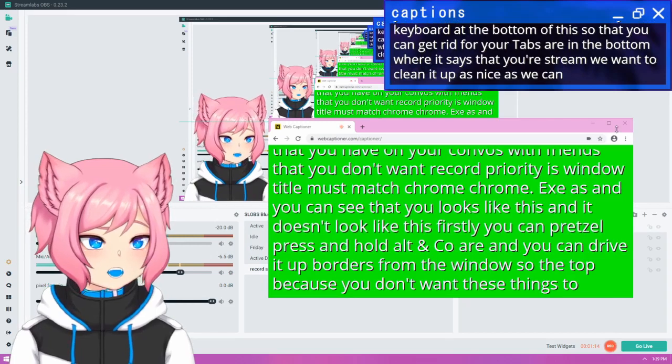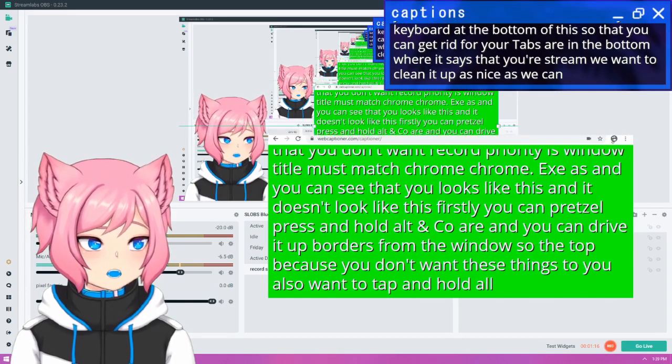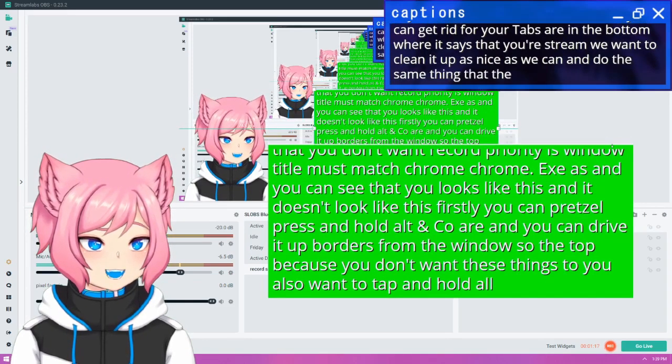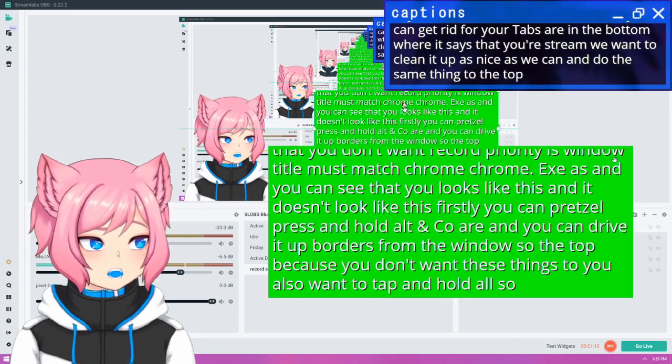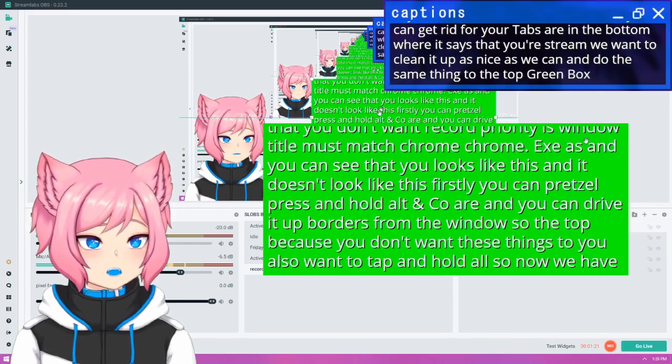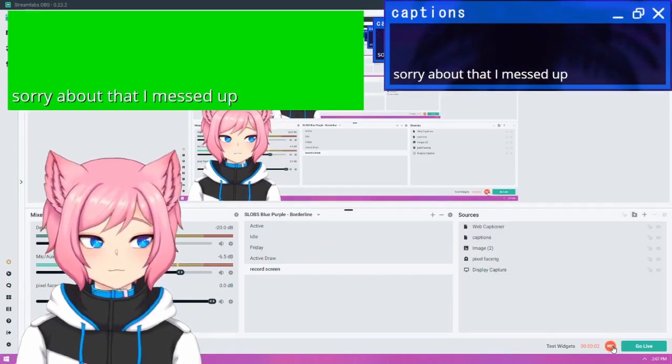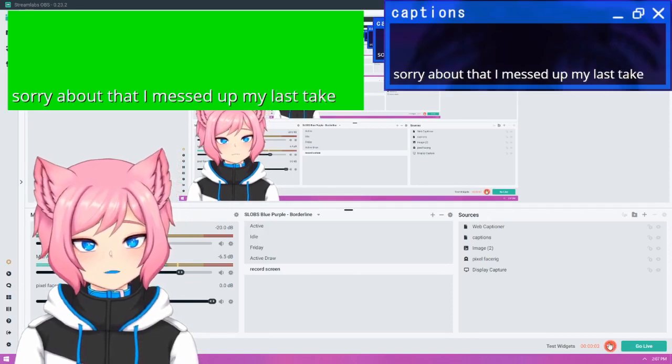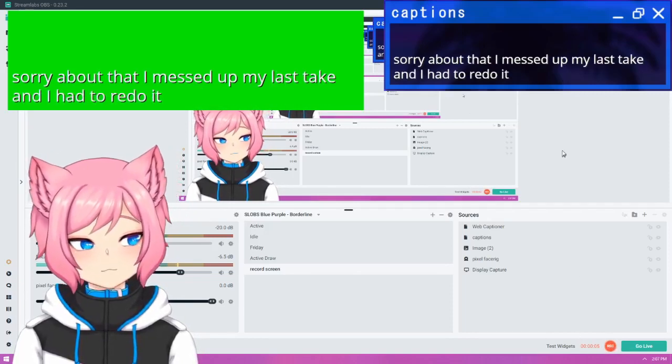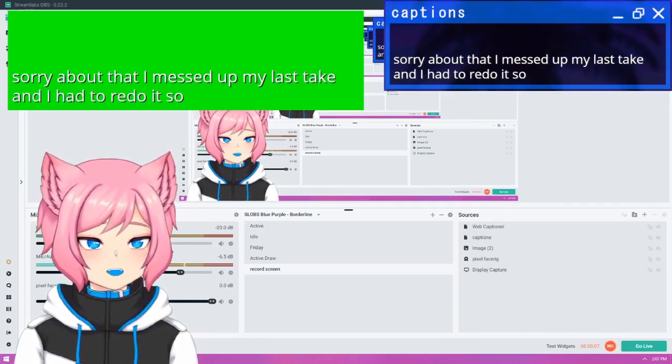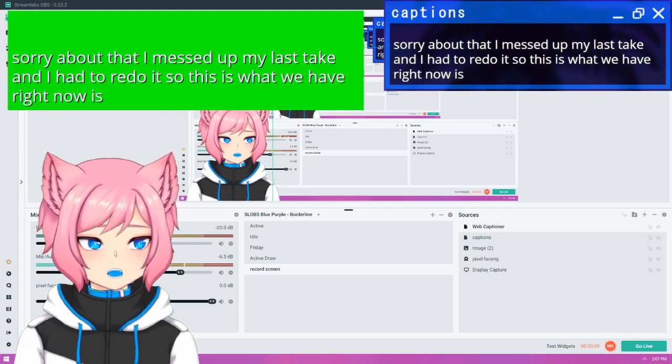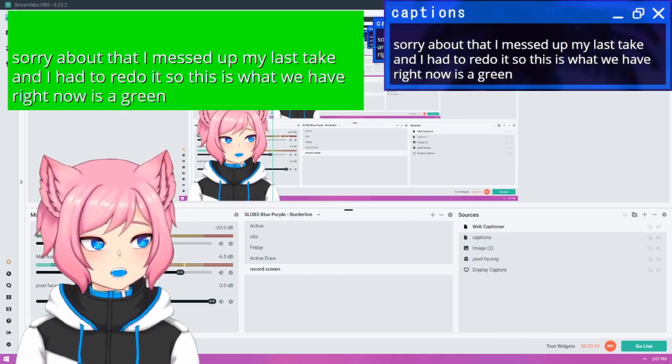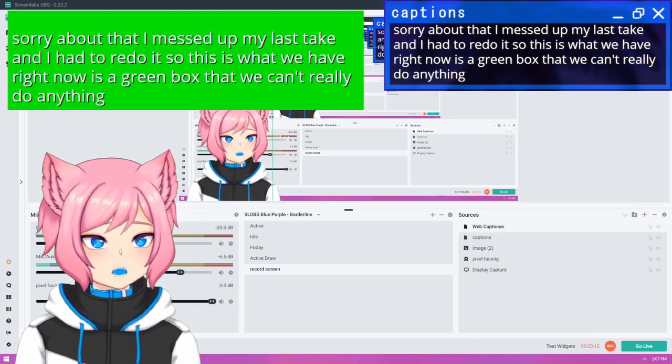You also want to tap and hold alt again and do the same thing to the top. So now we have a green box with our text on it. Sorry about that. I messed up my last take and I had to redo it.